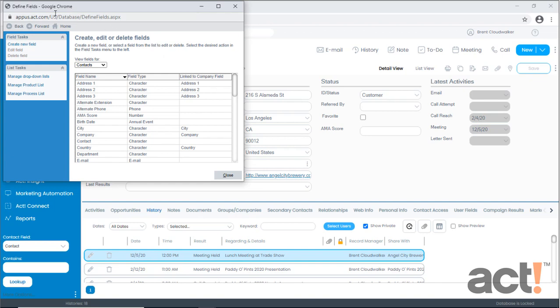On the define fields screen, notice that you can choose fields for contacts, companies, groups, opportunities, and even product entities. But in this video I want to focus on contact fields since we typically use those the most.